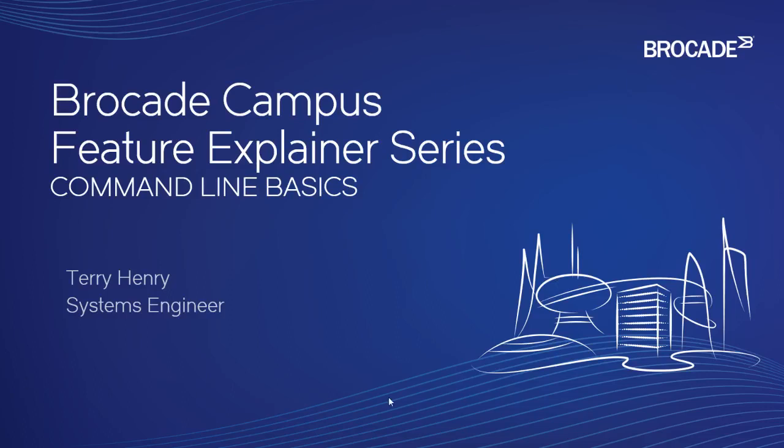Hi, welcome to the Brocade Campus Feature Explainer Series. I'm Terry Henry. Today we're going to have a look at command line basics on the Fast Iron Series, so the ICXs primarily.